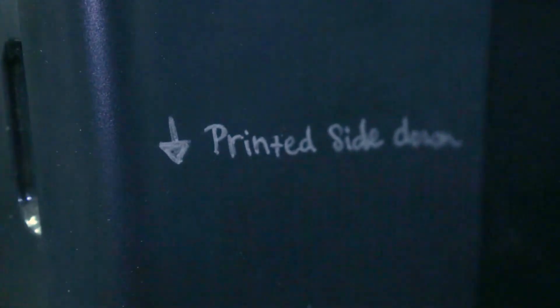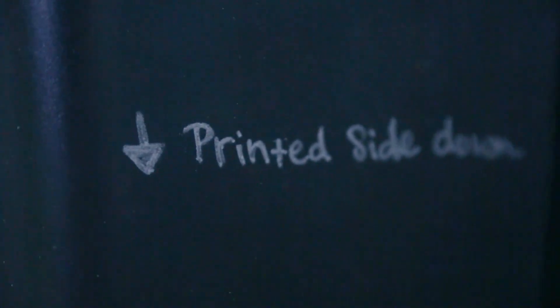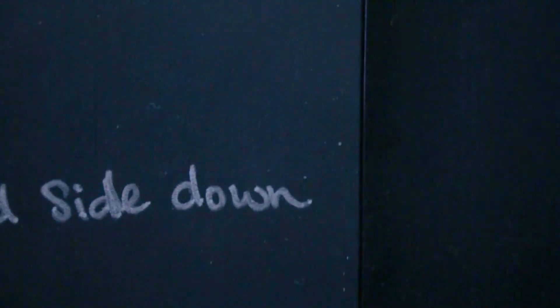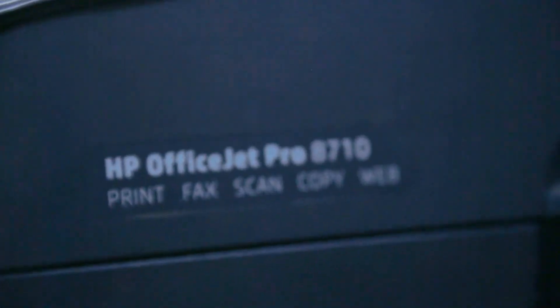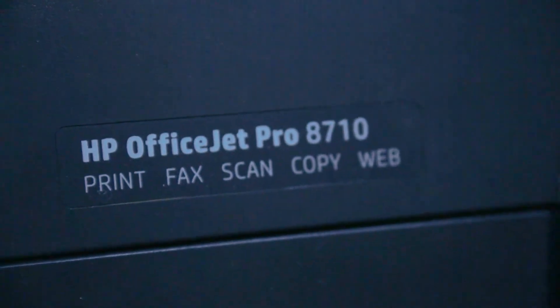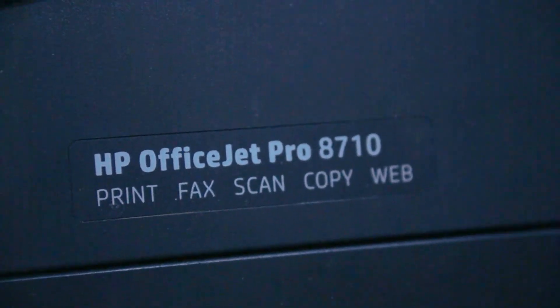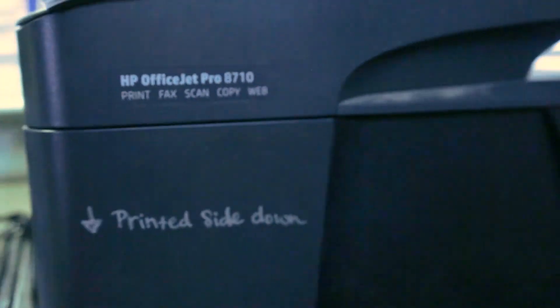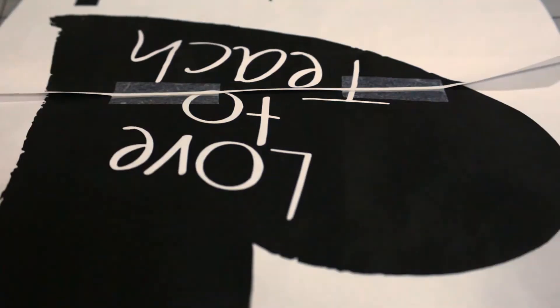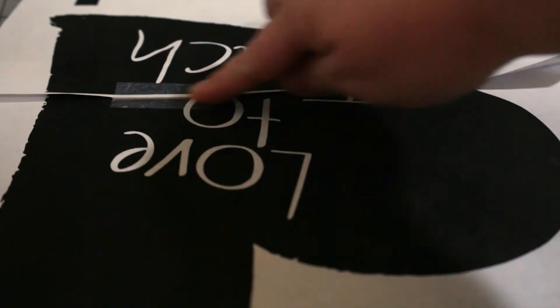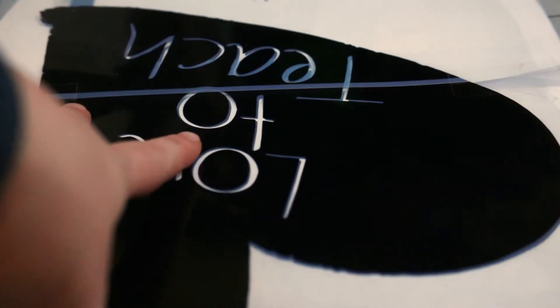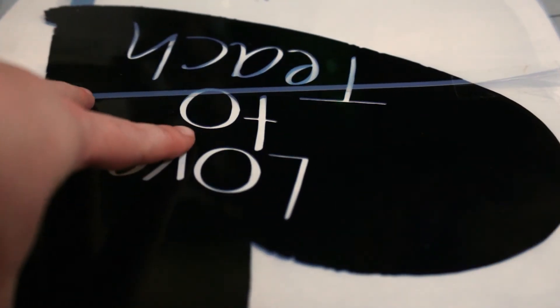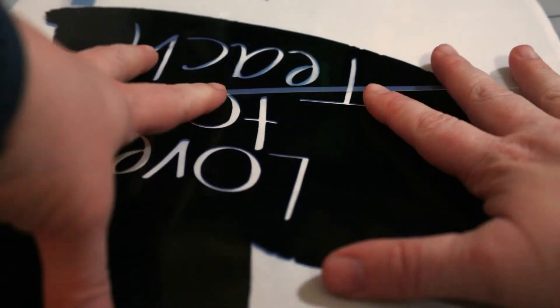On my printer, I need to place transparencies print side down. For a little visual reminder, I just wrote that on the outside of my printer. Print and prep each transparency just like you did the color aligned copy. Make sure each one is aligned exactly like the color copy.